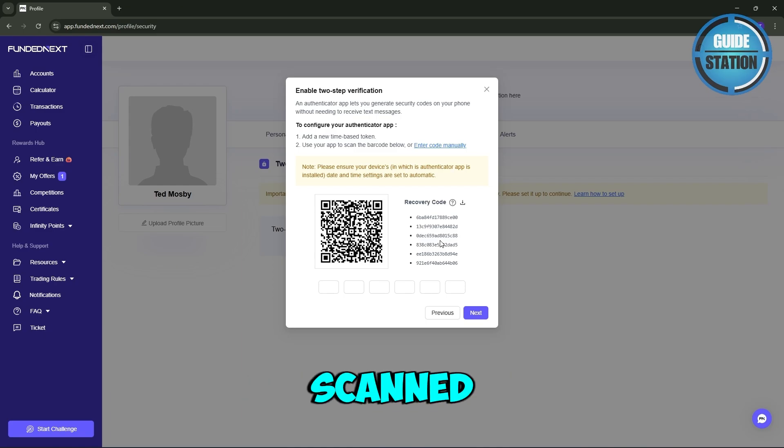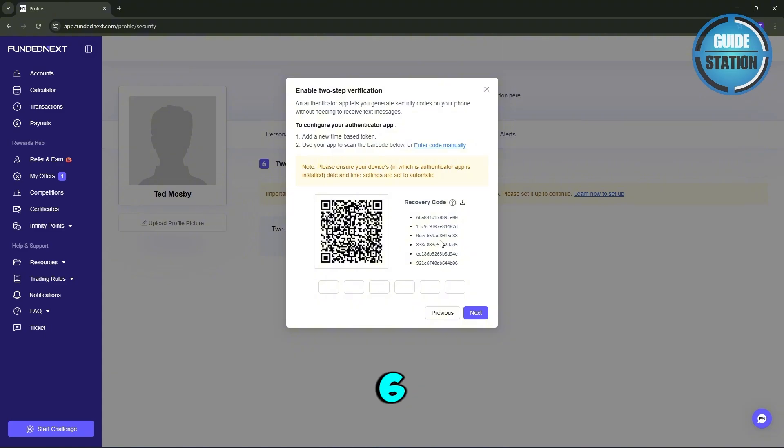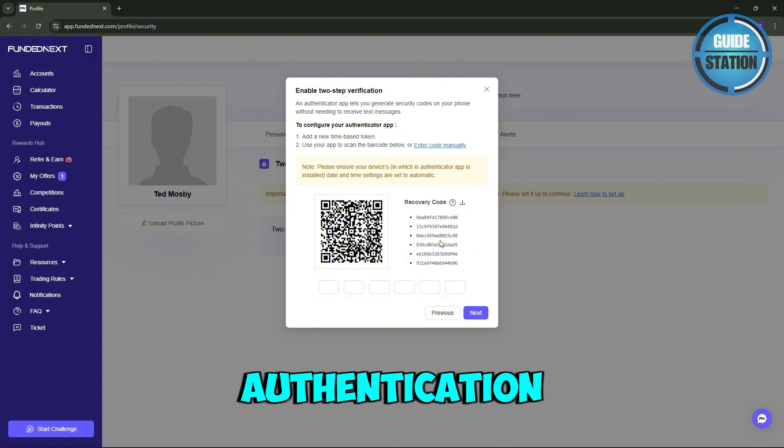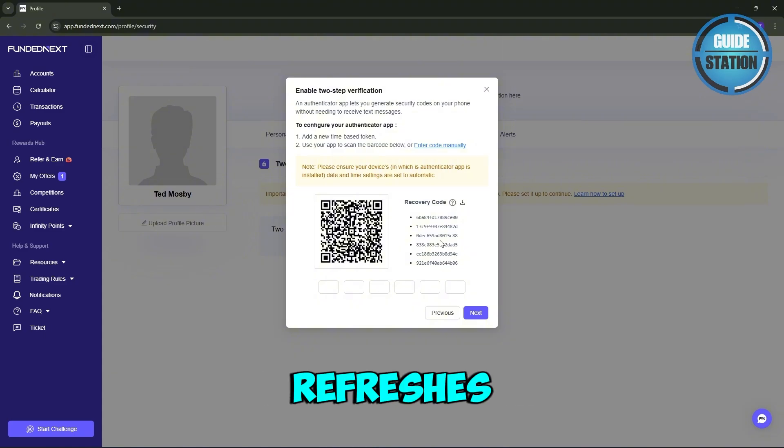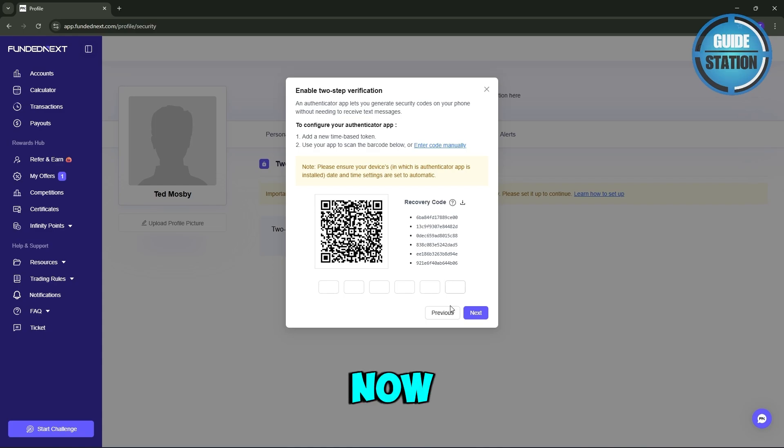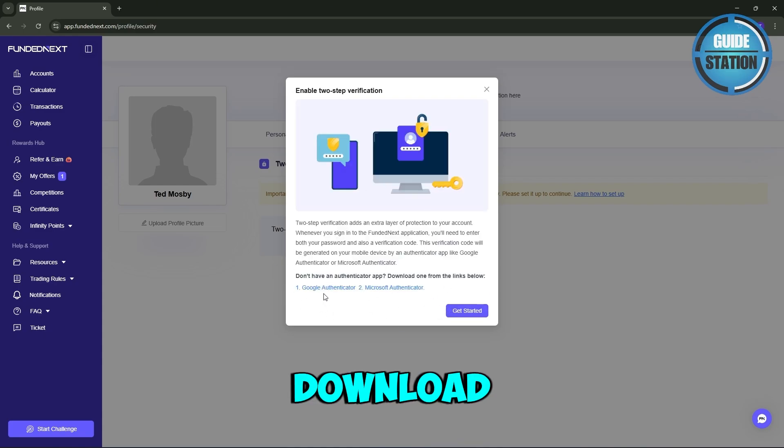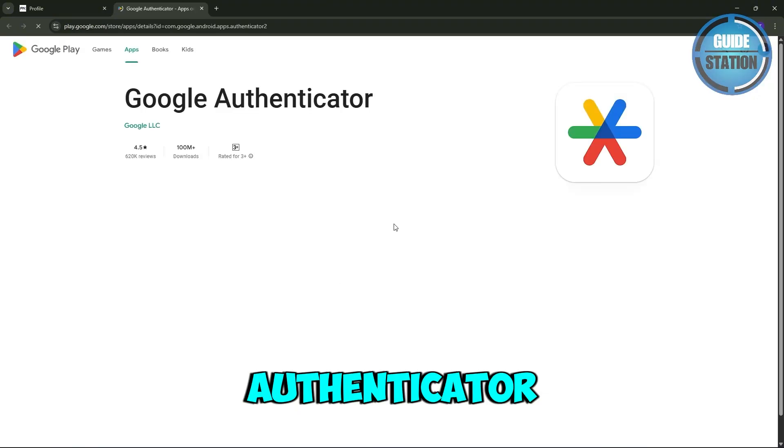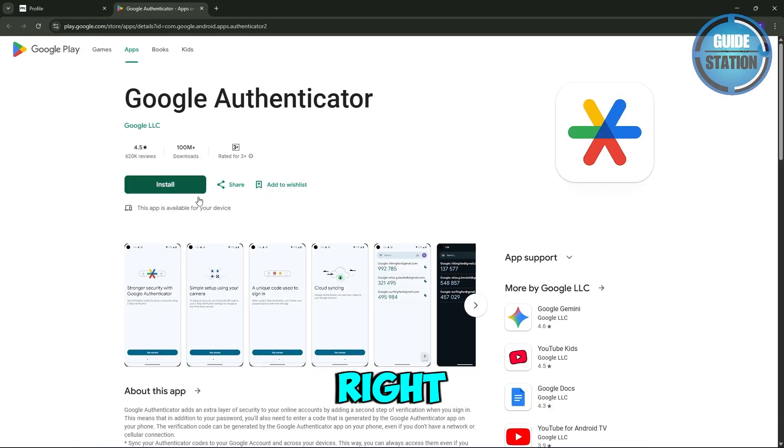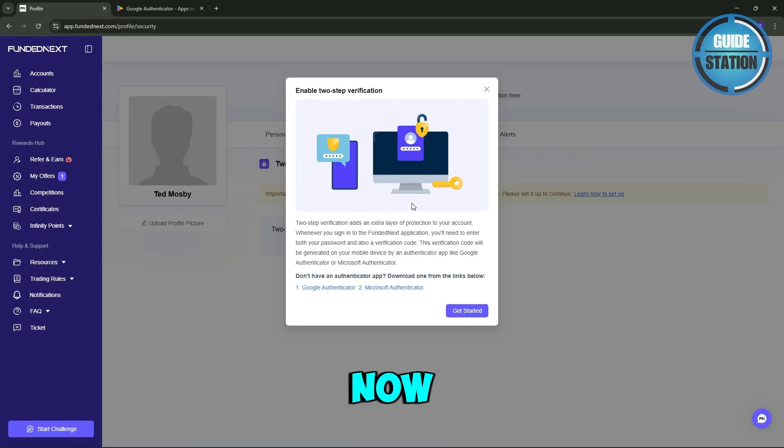Once scanned, your app will generate a six-digit authentication code that refreshes every few seconds. Now you can also get that through here - just go back and you can download this Google Authenticator right over here.